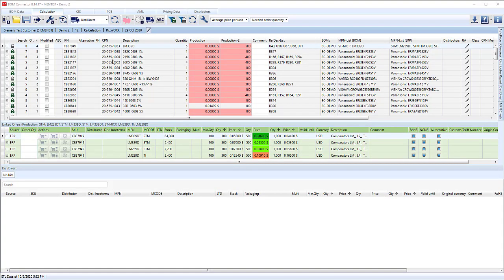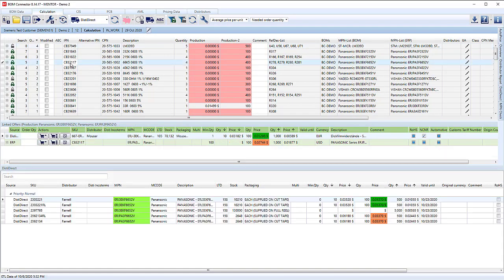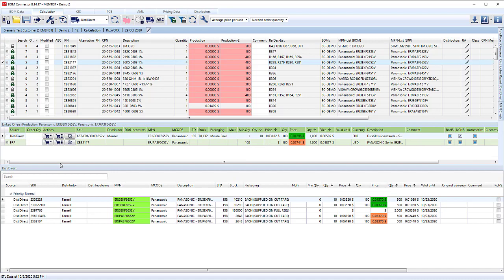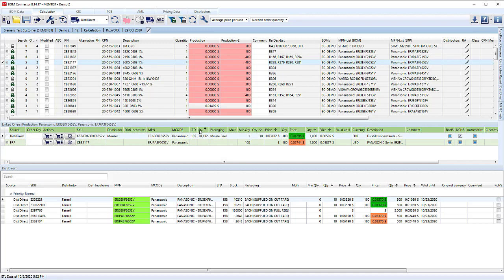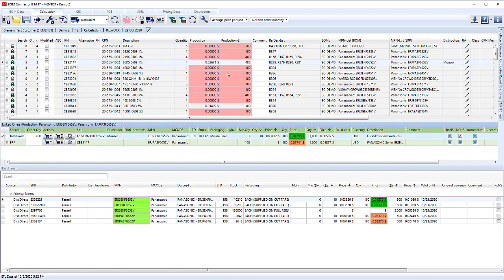So here we have the results. Let's take a look at one of the parts. We see that entry in the ERP system because we have a part number, but we didn't have any stock. So we found the disti direct search for Mouser has come back and shows a good price there. We can now use that price by clicking on it. And now that entry will appear in here as well.